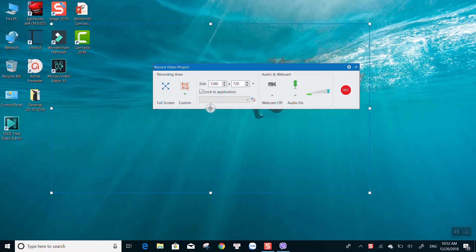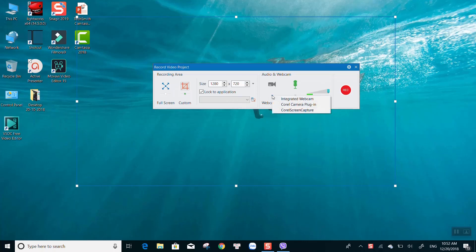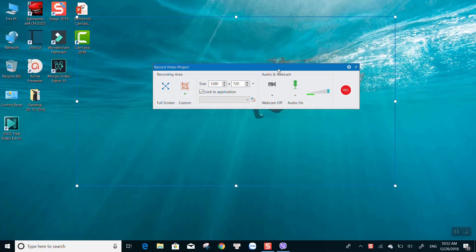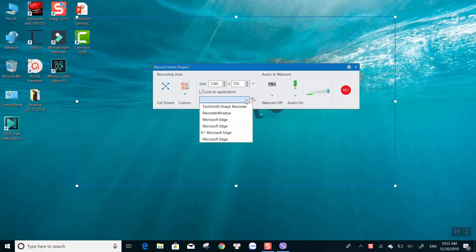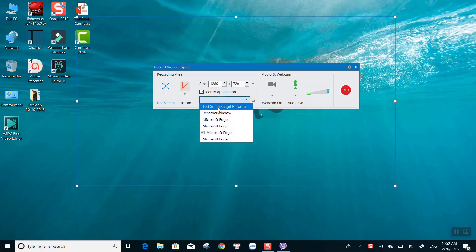With ActivePresenter, you are able to choose full screen, customized area, record your webcam and audio from the microphone and so on. You can also choose a locked application to record. This option lets you record what's happening inside a program perfectly.